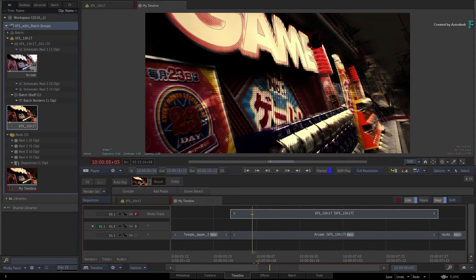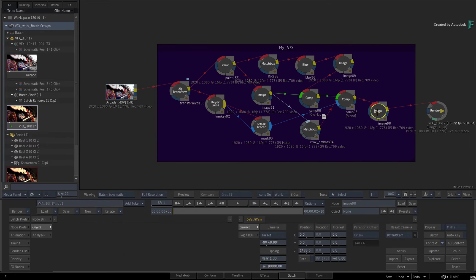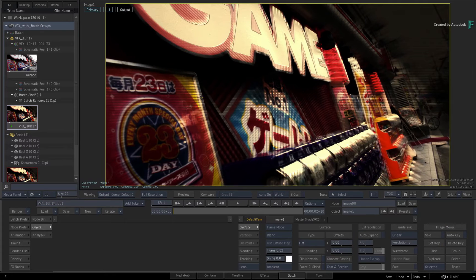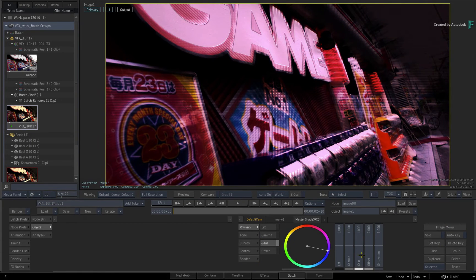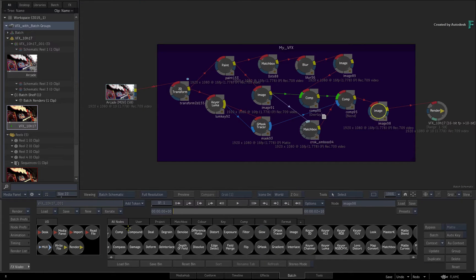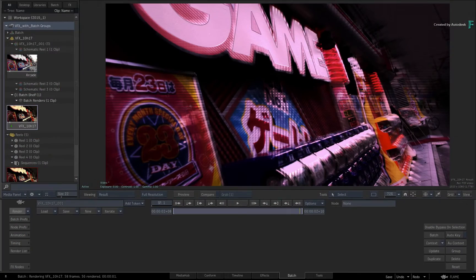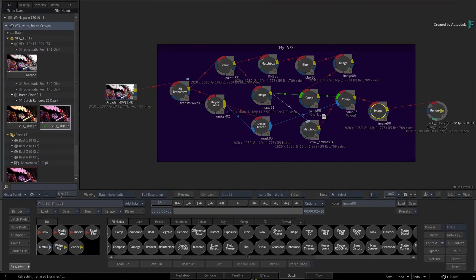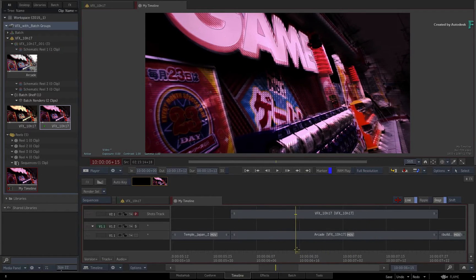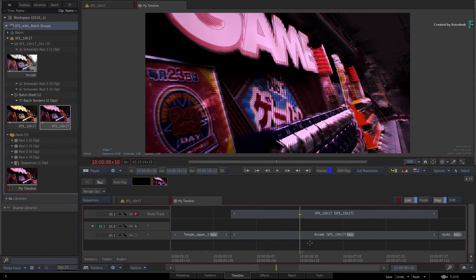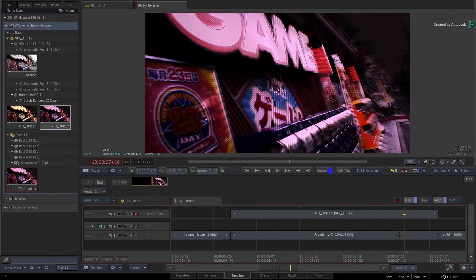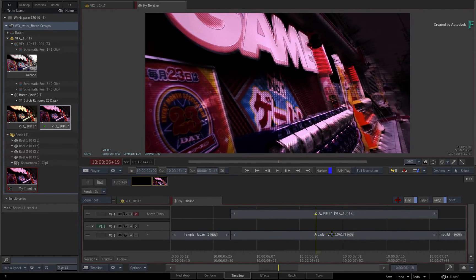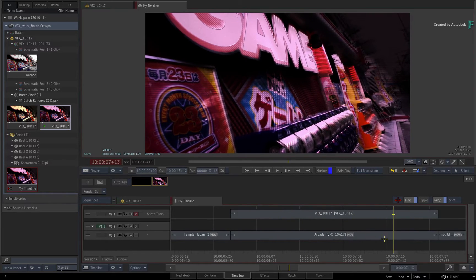If you went back to BATCH, made a change, and then rendered the result again, this would update in the sequence on the shots track version. So the sequence and the BATCH group are linked using this method.